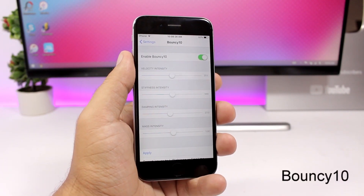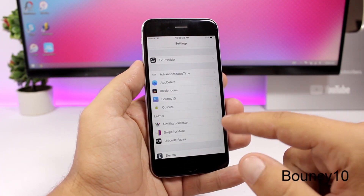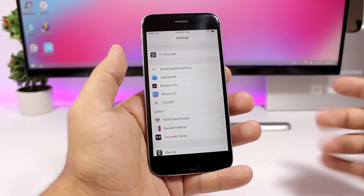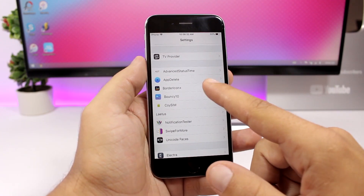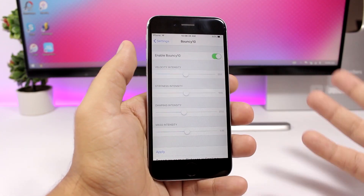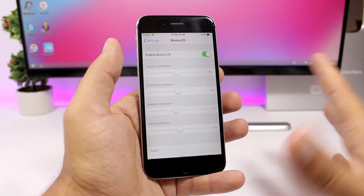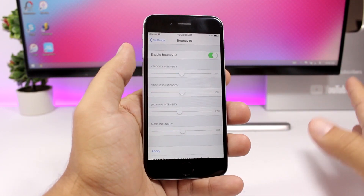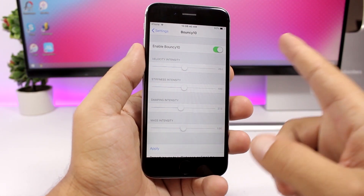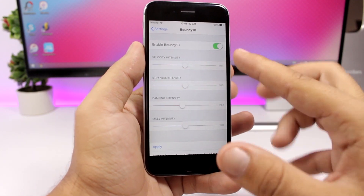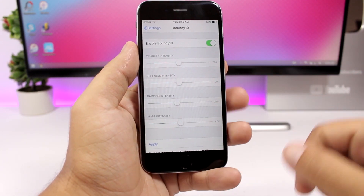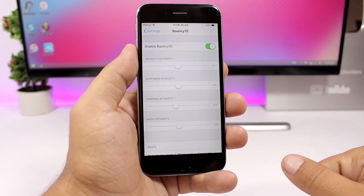Bouncy 10 is a tweak that adds nice bounce animations when you go through pages, open an app, or interact with pop-ups. You can see the bounce animation on different pages and it looks pretty awesome. You enable the tweak and then set the bounciness using the sliders.